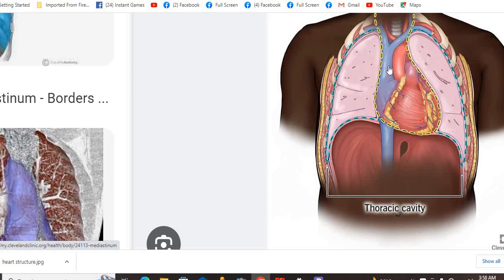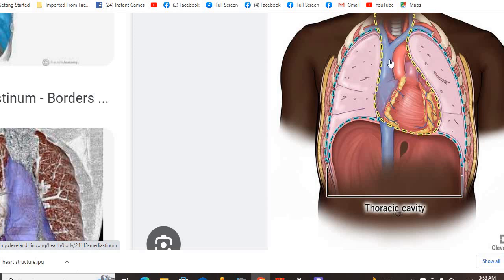The heart is in a cavity called the mediastinum. The mediastinum is the space between the two lungs. It becomes a boundary, and in that mediastinum you have the heart, the sternum bone, and the back of the tube. So in the mediastinum you have the heart, and one cavity is made between the two lungs.